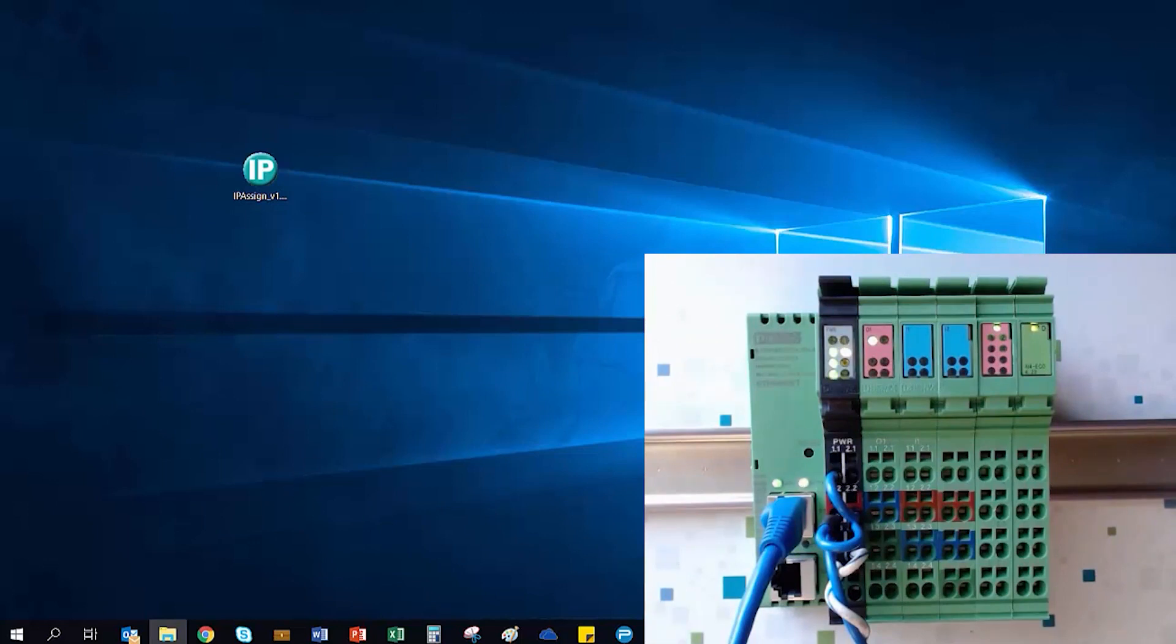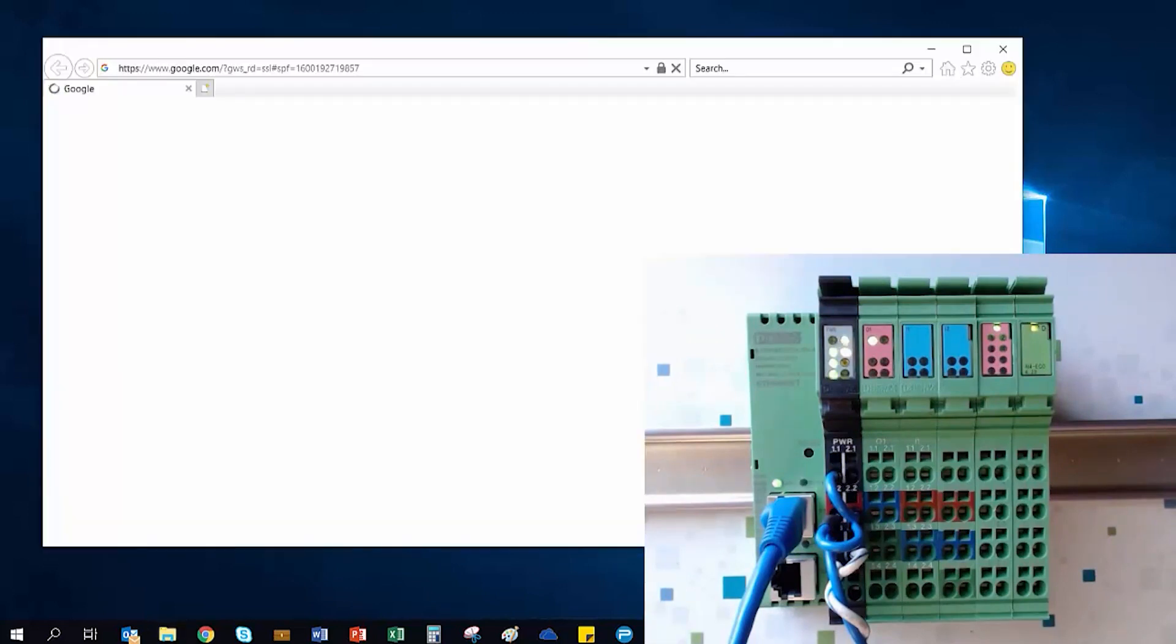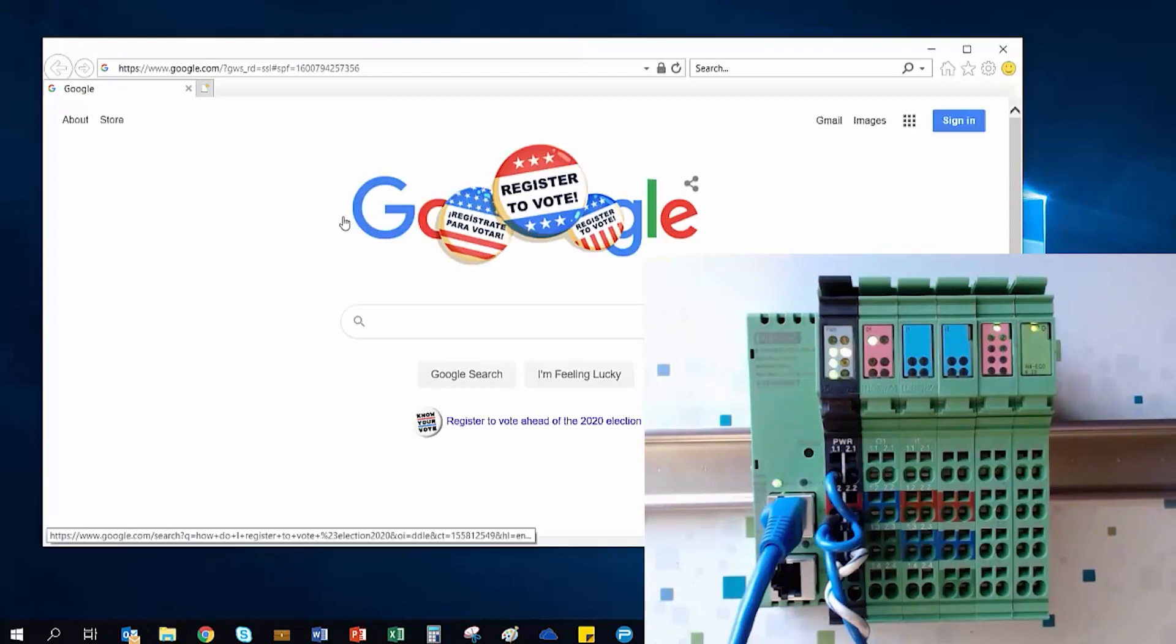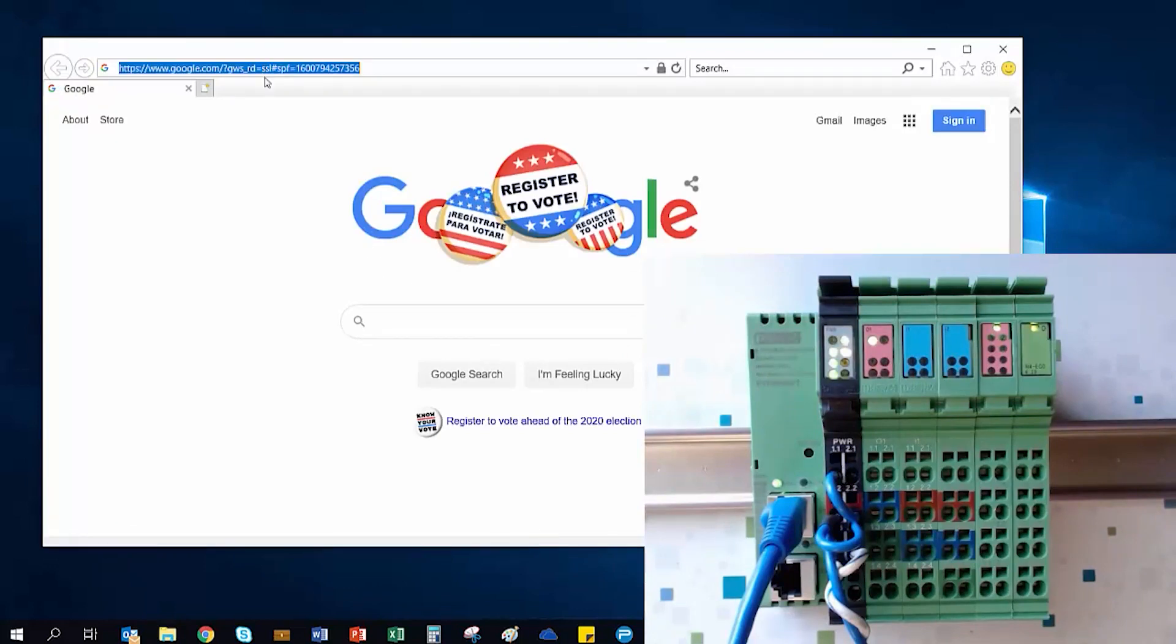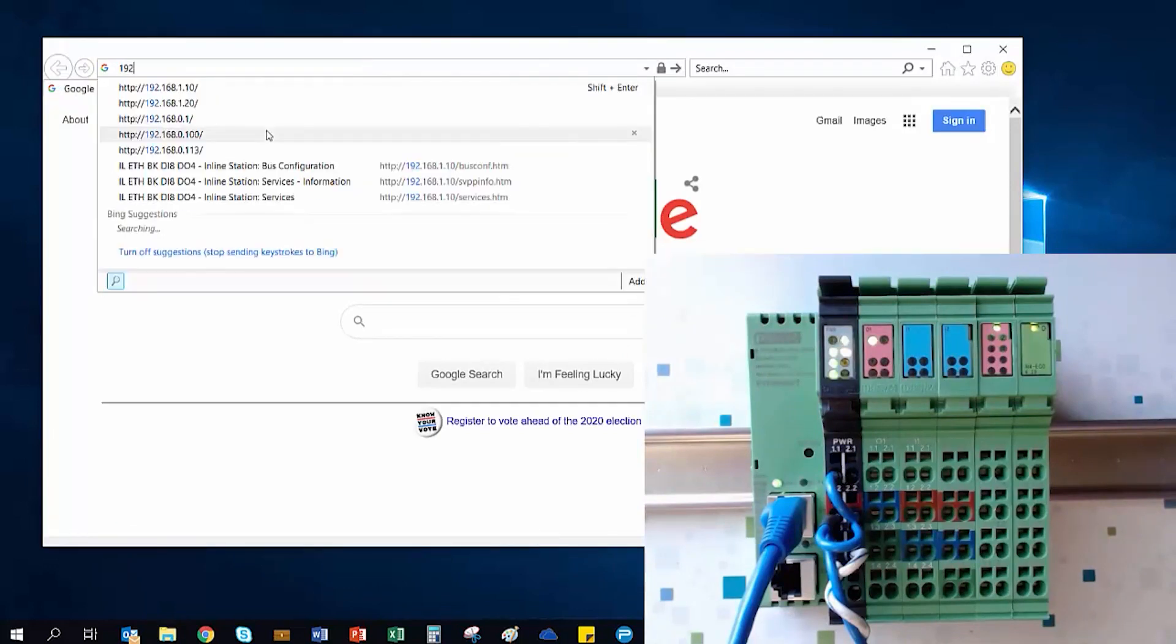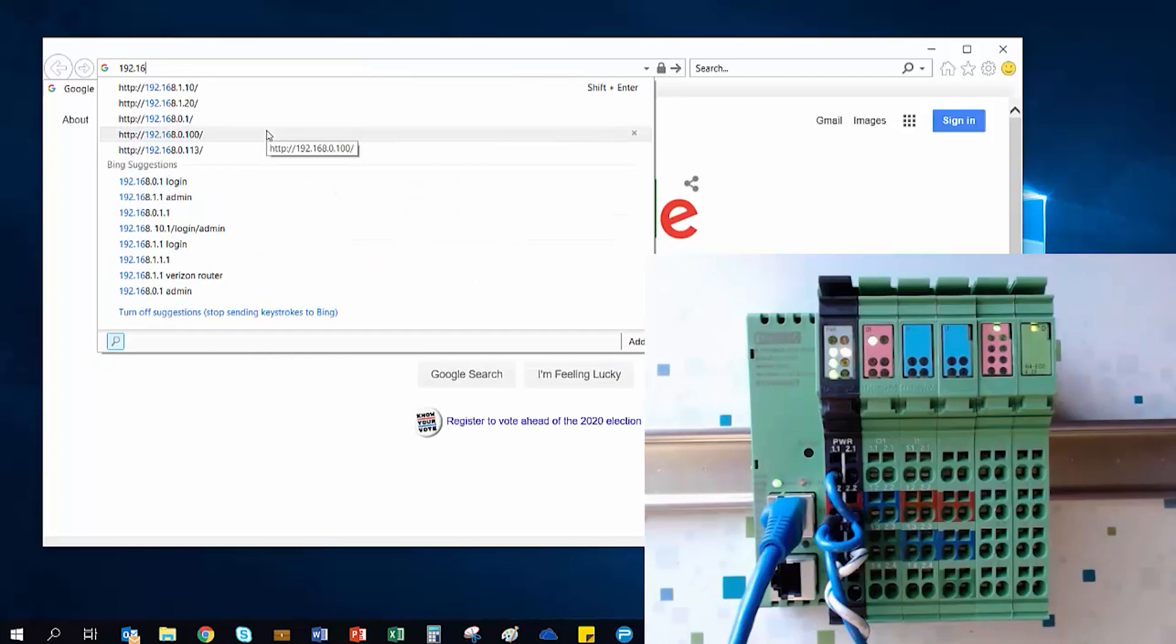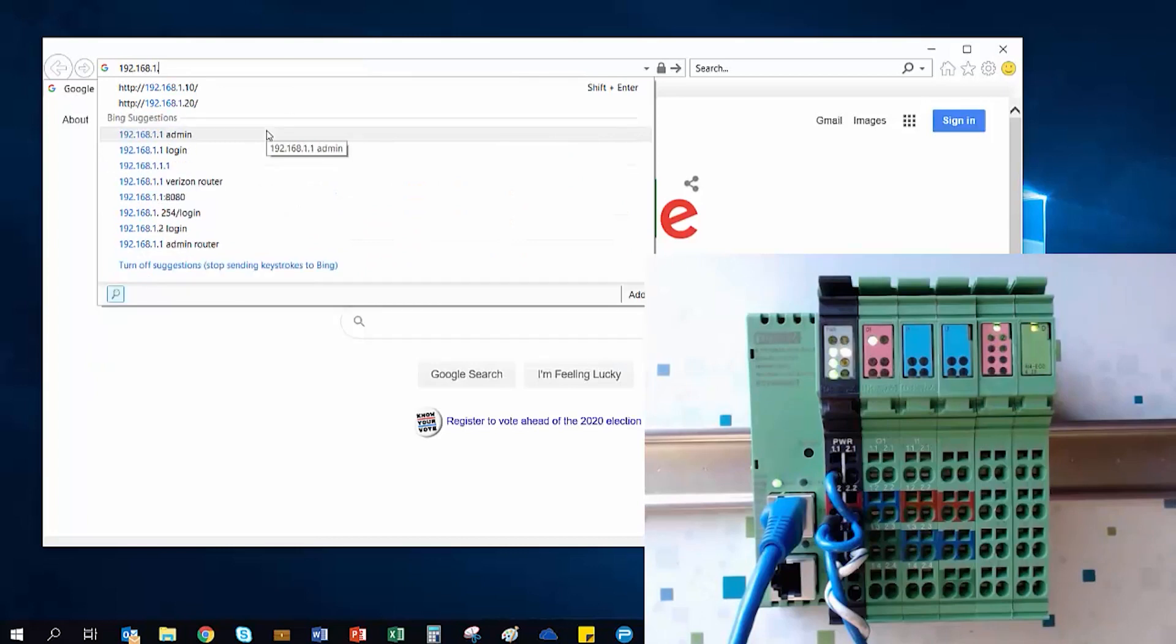To do this, I'm going to launch Internet Explorer and type the IP address of my station, 192.168.1.10, into the address bar.